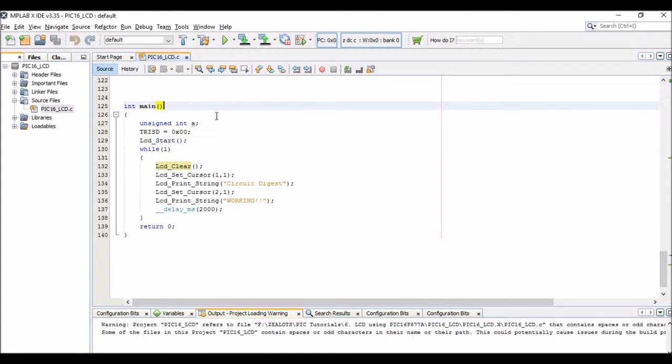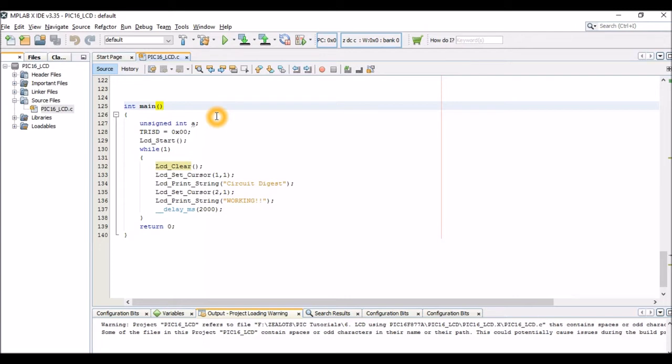In this program as you can see we have a variable called A and then TRISD. So I have connected all the pins from the LCD to the D port of a PIC microcontroller, so I have mentioned it to be an output port.